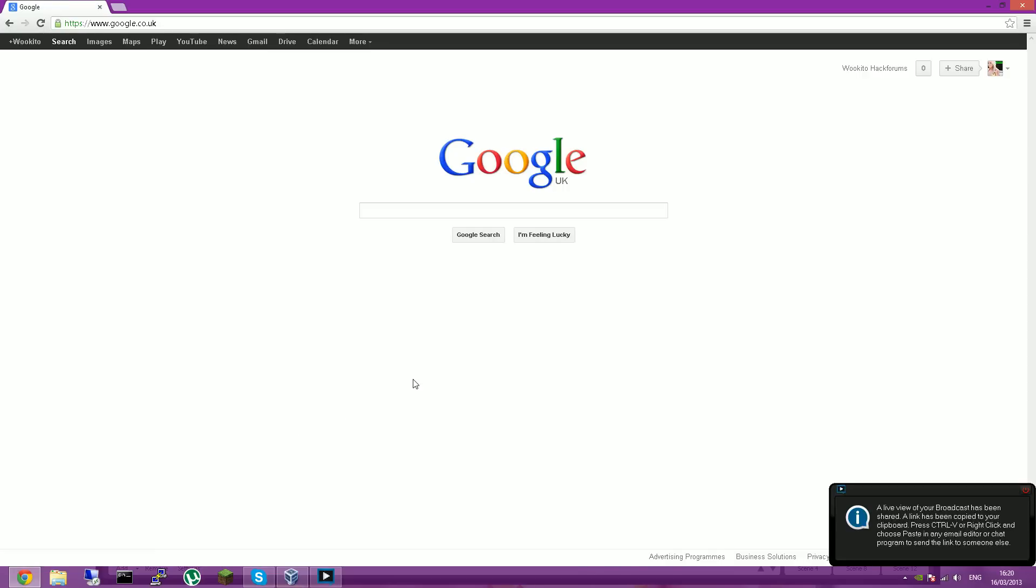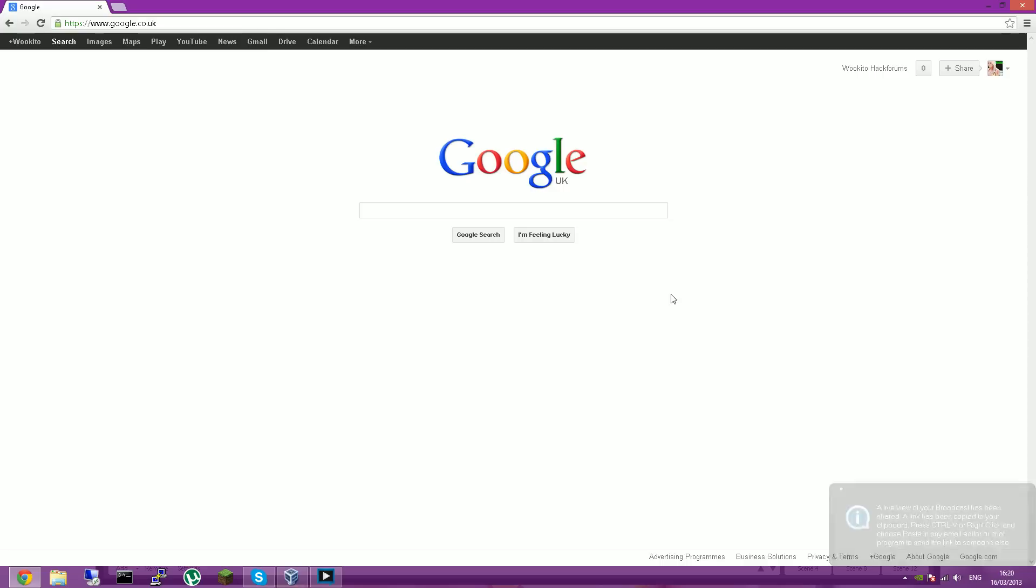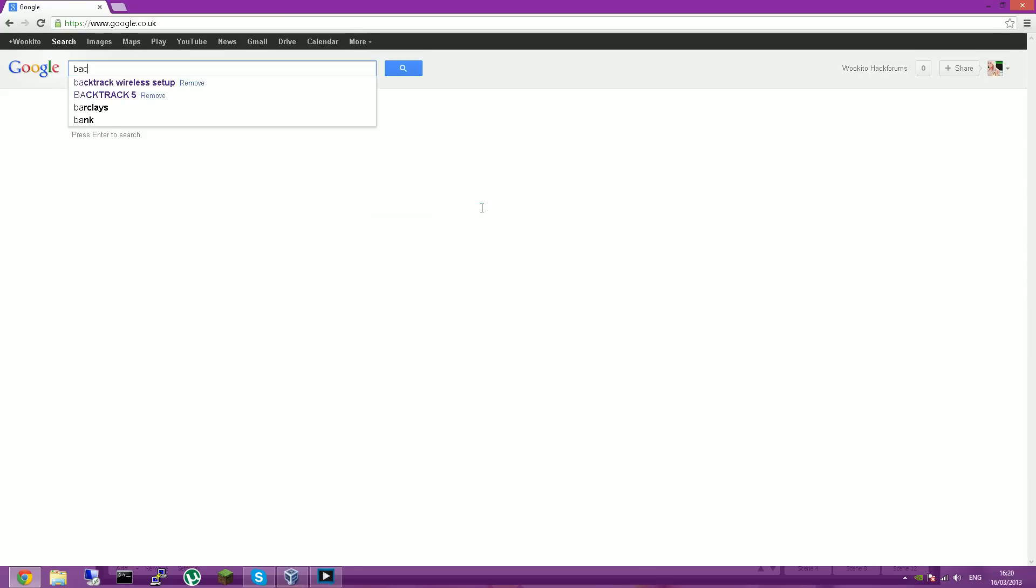Right, so I'm going to show you how to install and set up Backtrack 5 R3. You want to go on to any search engine that you want and search up Backtrack.